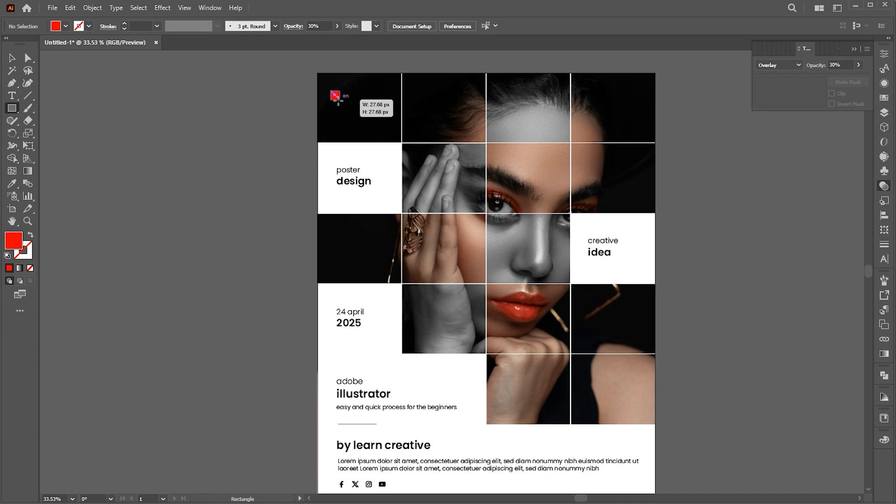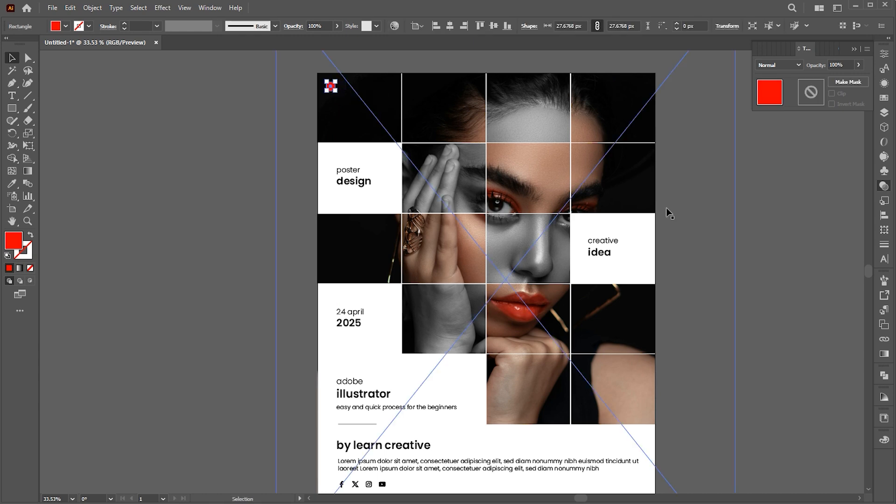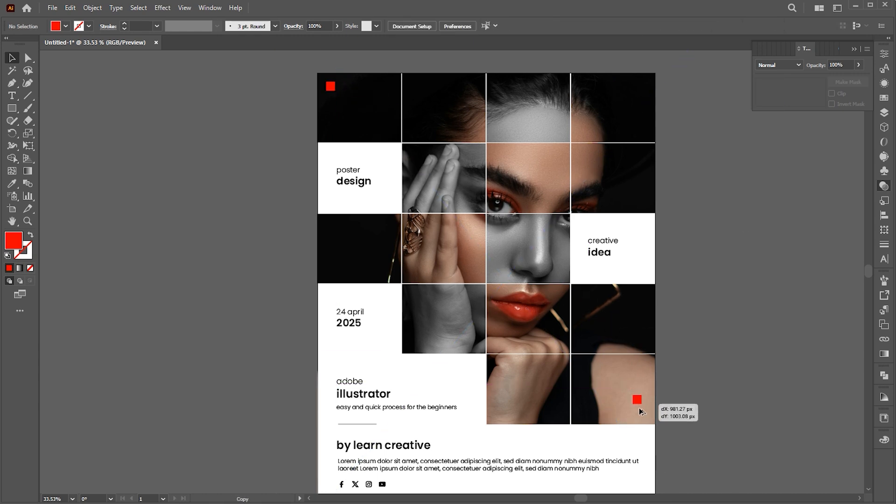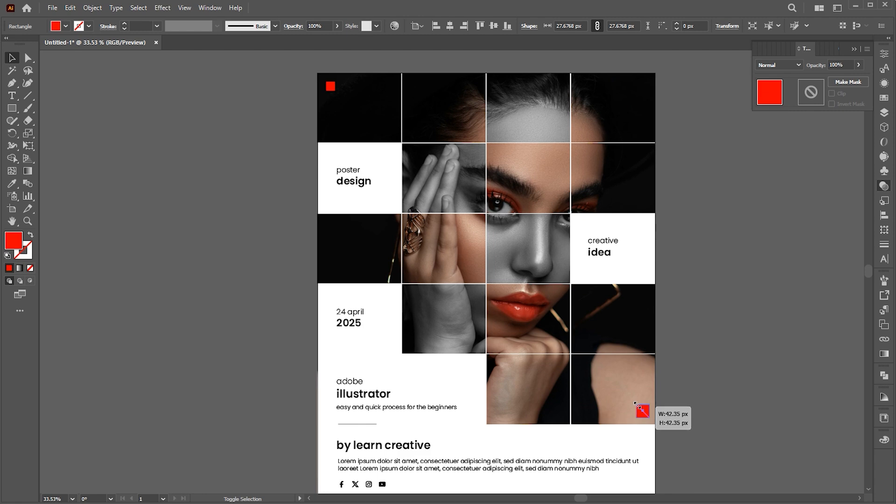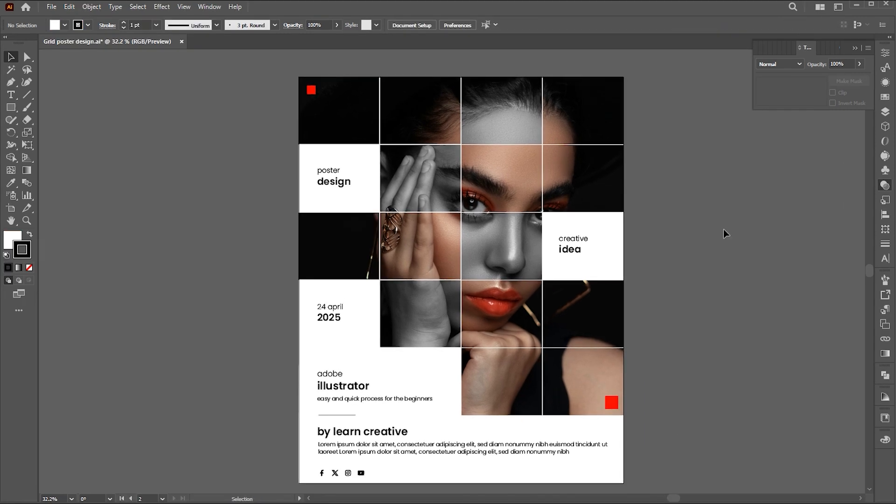Create a square using the rectangle tool. Hold the alt button for a copy of it and place it here. You can change the image with one click.